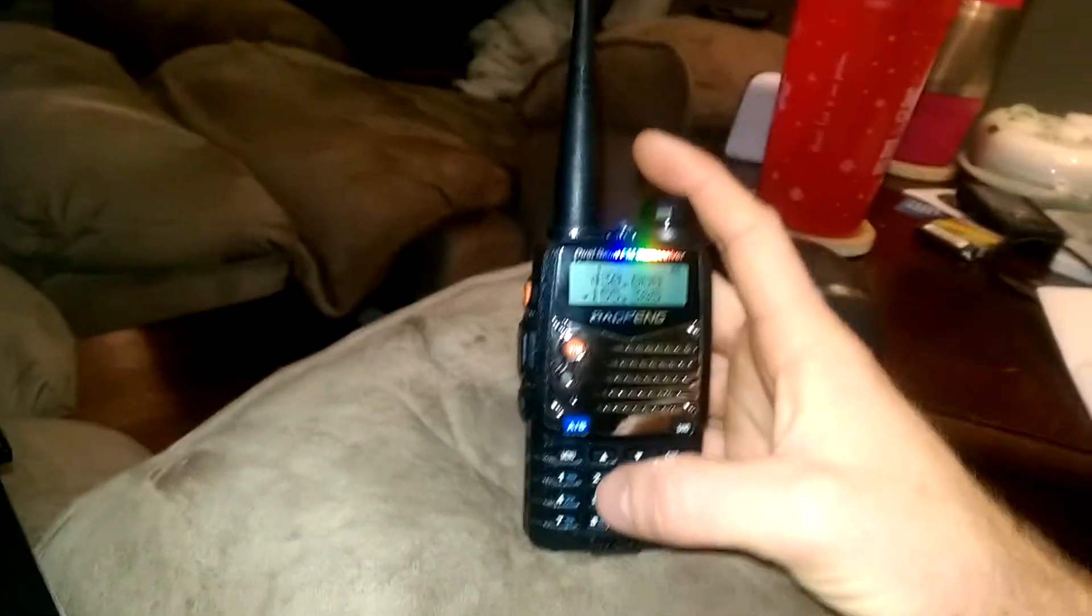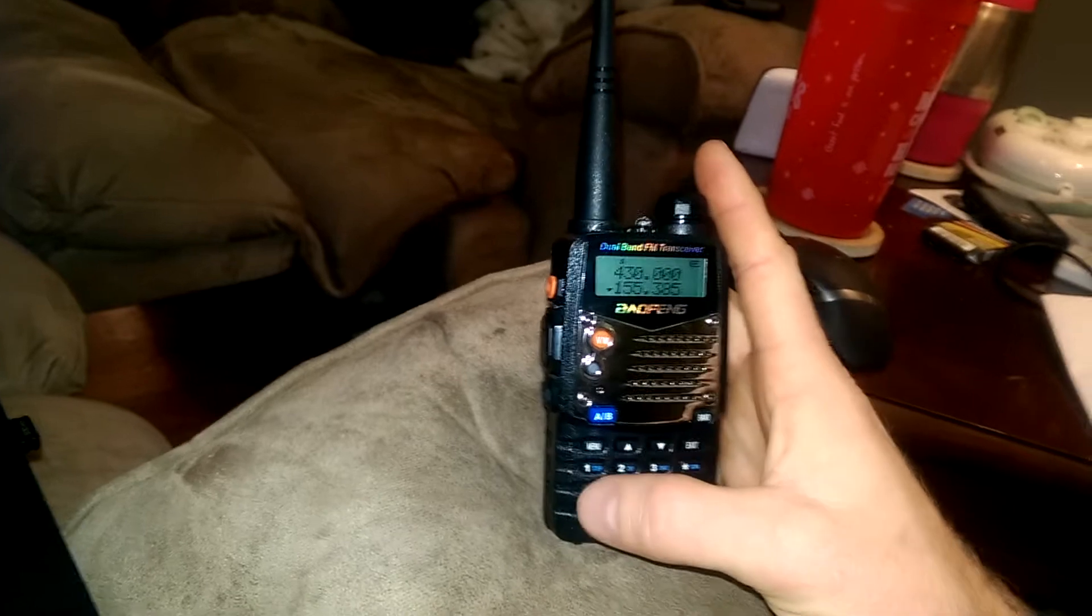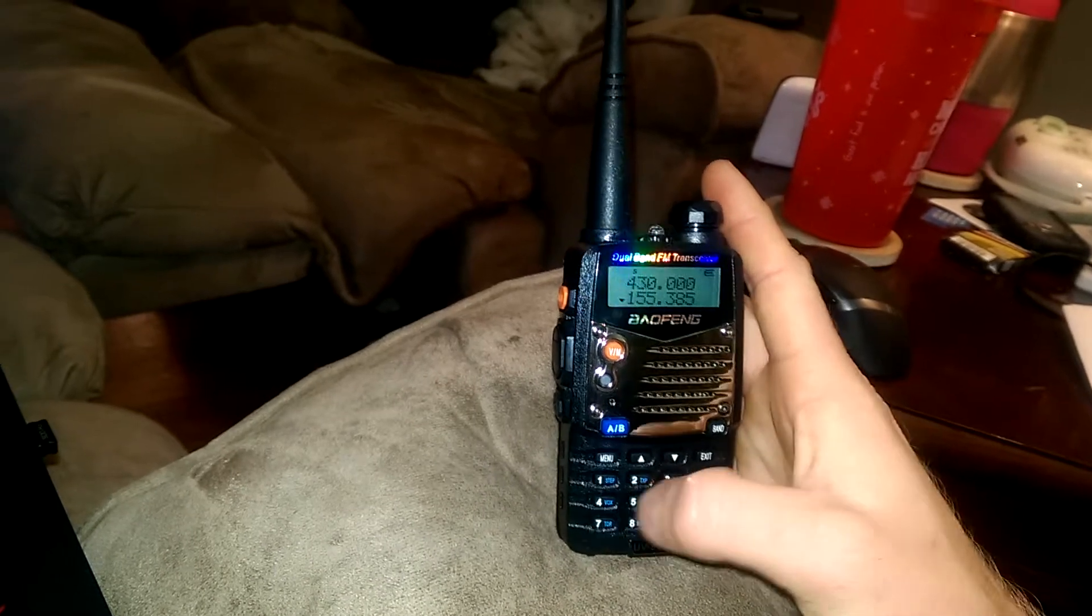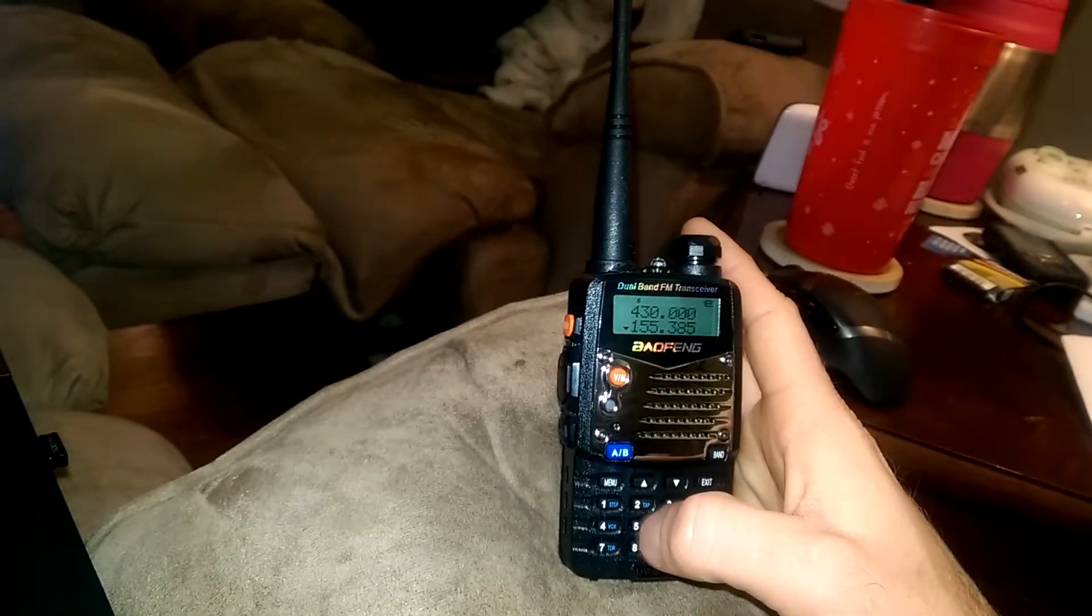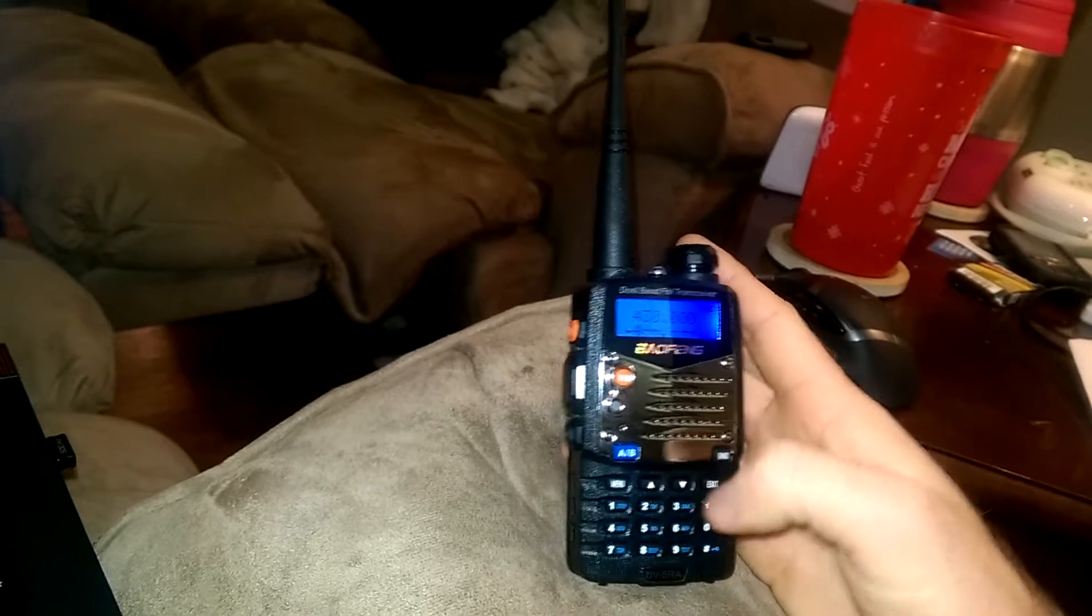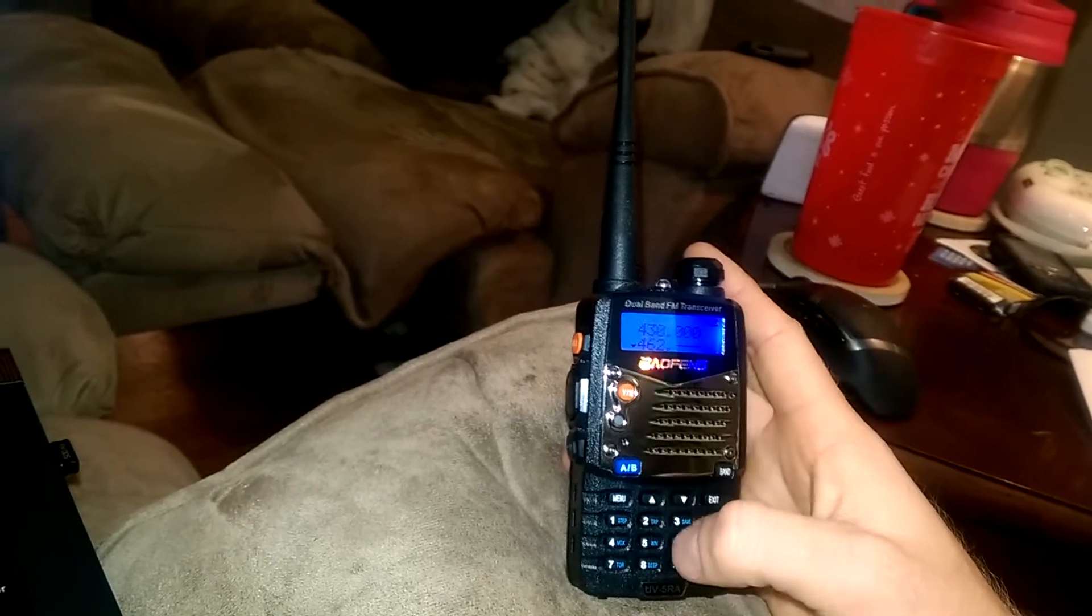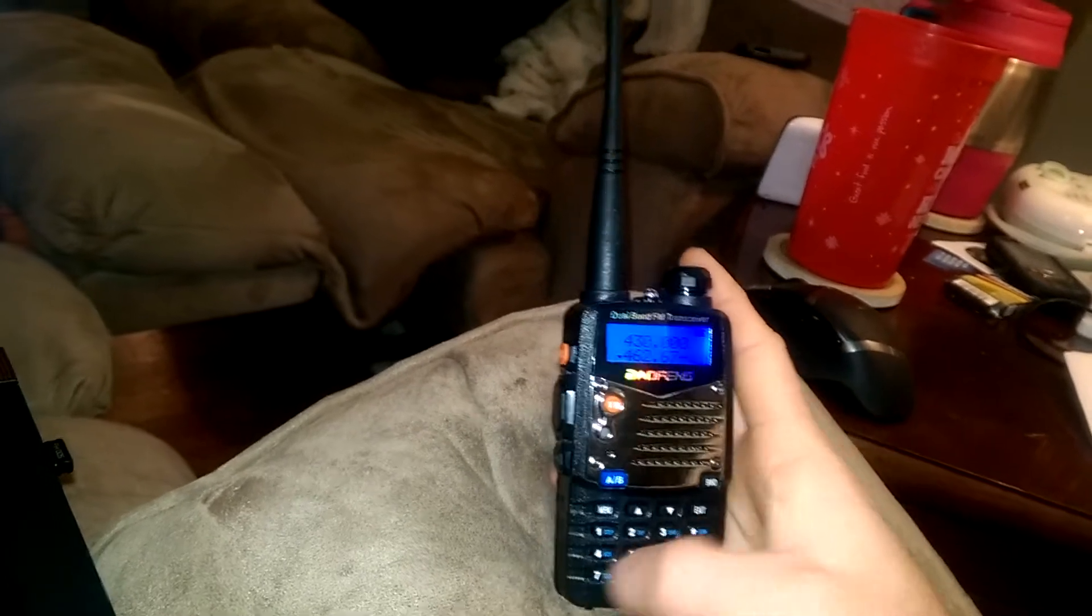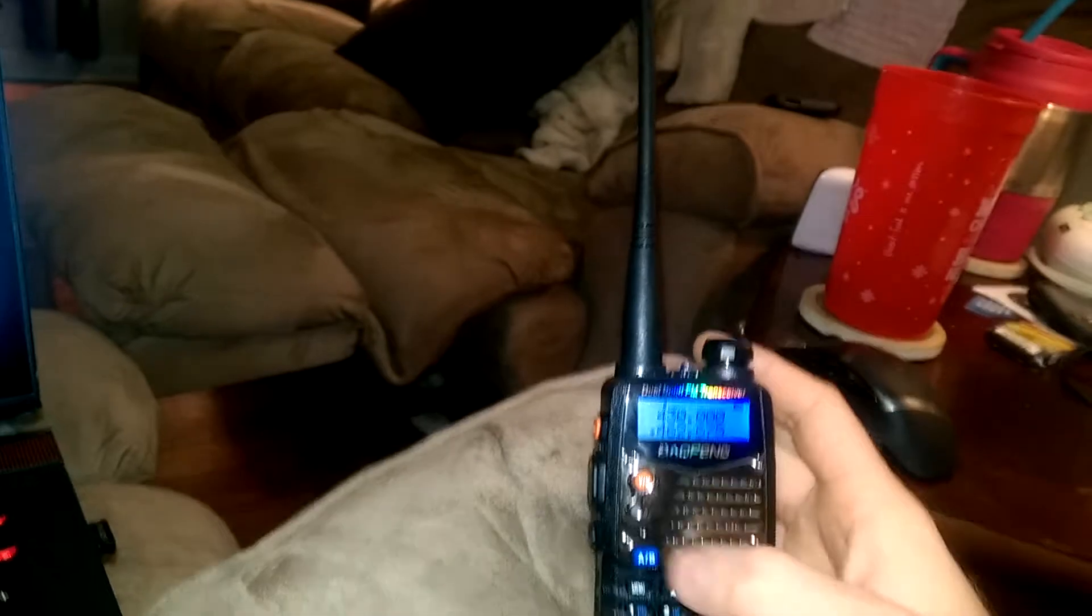And here what I'm going to do is I'll basically type in one of the GMRS locals that I've been using. 462675.